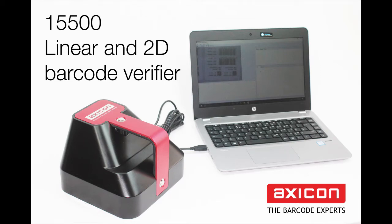Hello and welcome to the Axicon videos. Today I'm going to show you the new Axicon 15500 barcode verifier.